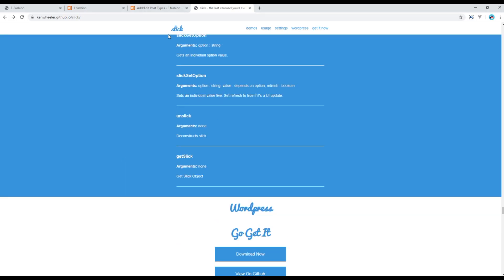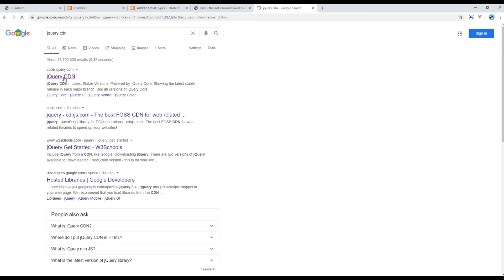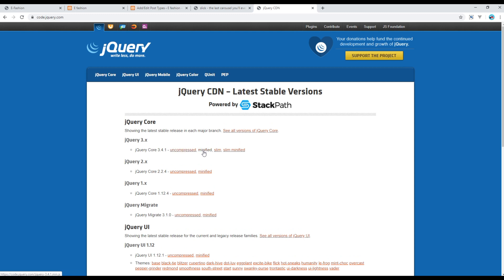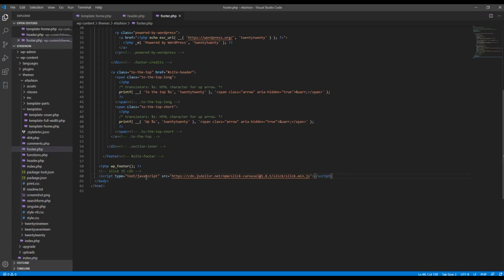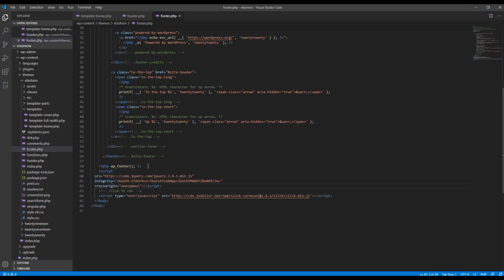To work with slick.js we'll also need the jQuery CDN link. In a new tab, search for jQuery CDN, copy the minified jQuery CDN link, and paste it just before the slick.js CDN link in your footer.